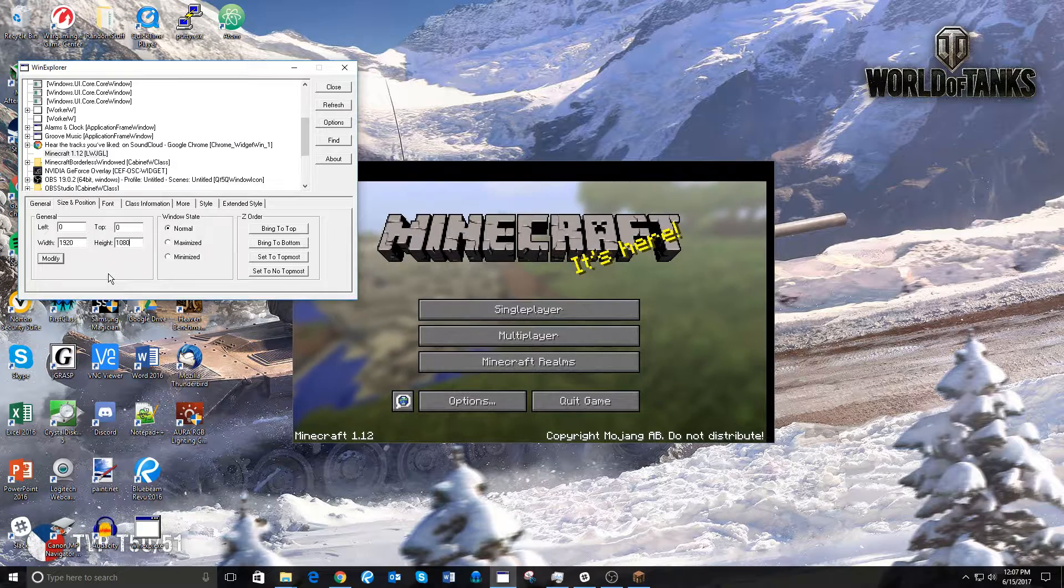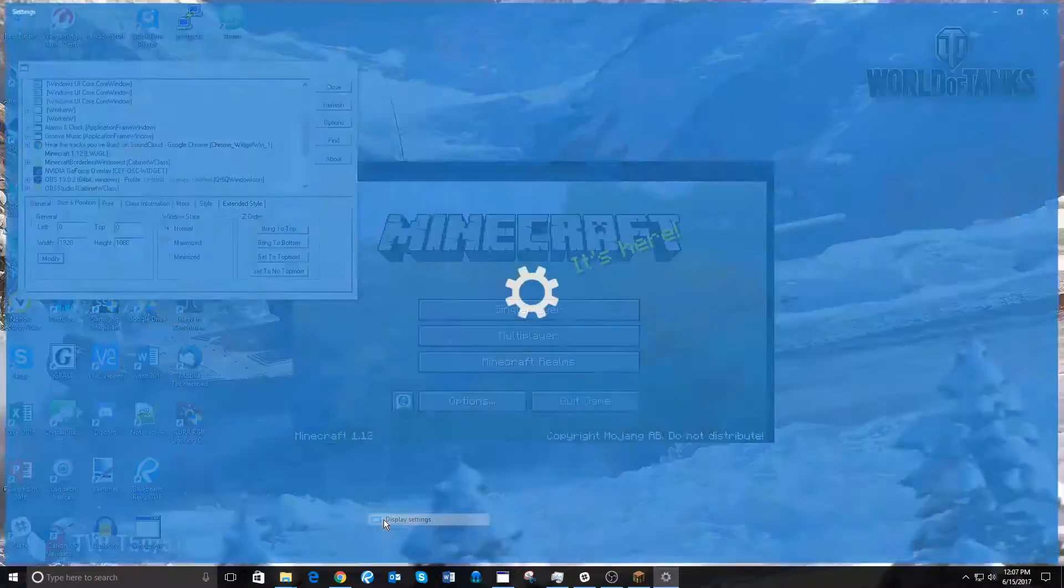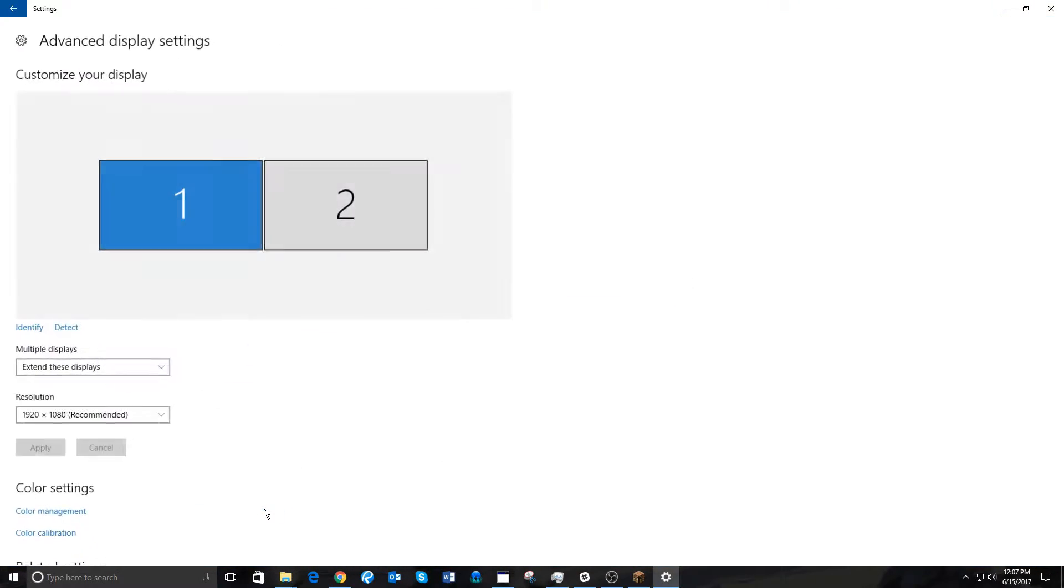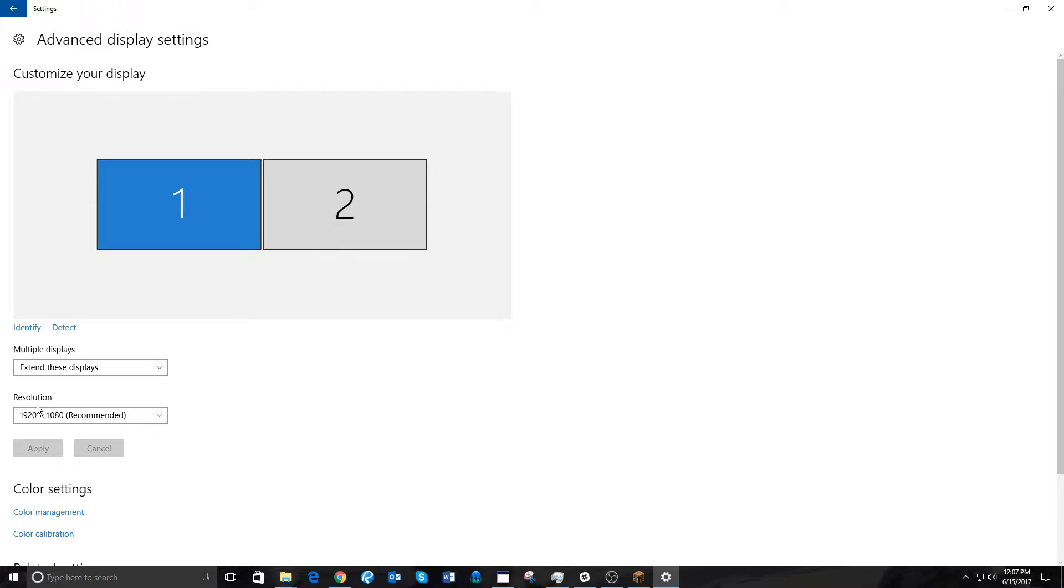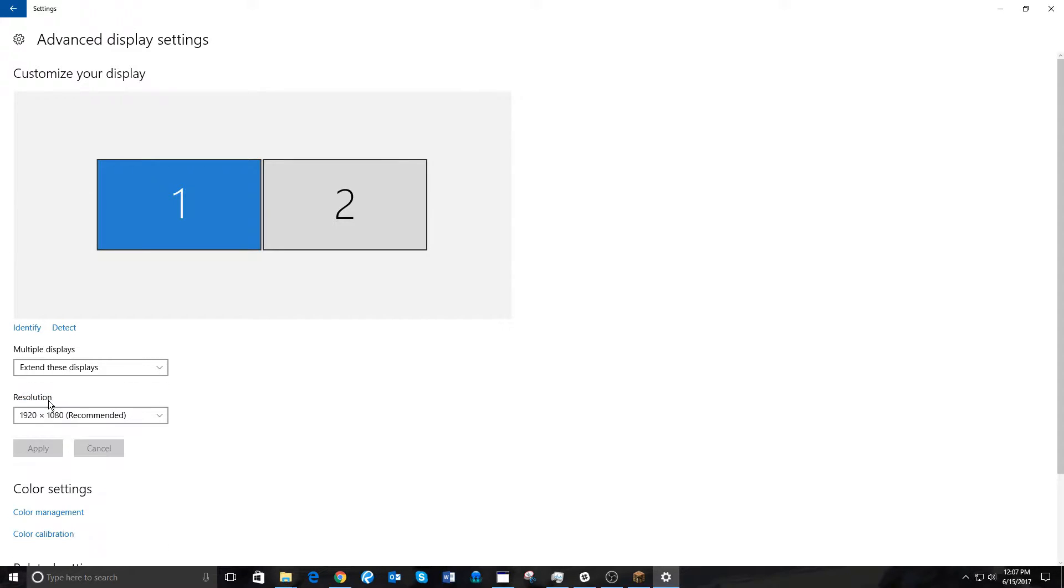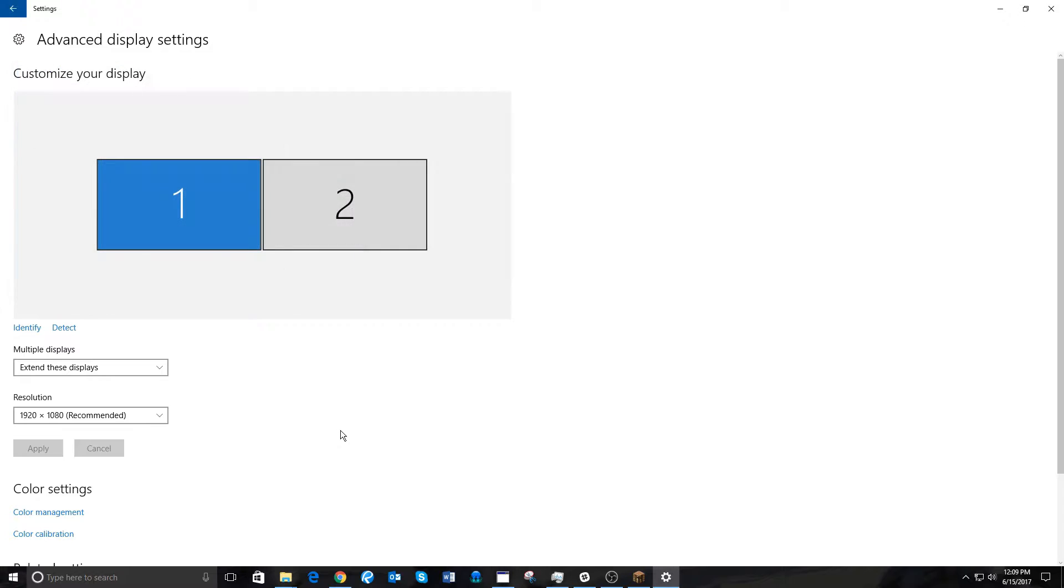You can find that by right-clicking on your desktop, and then clicking Display Settings, and then Advanced Display Settings, and then you'll see Resolution. In my case, 1920x1080 recommended. The first number should go in the width, and then the second number should go in the height.